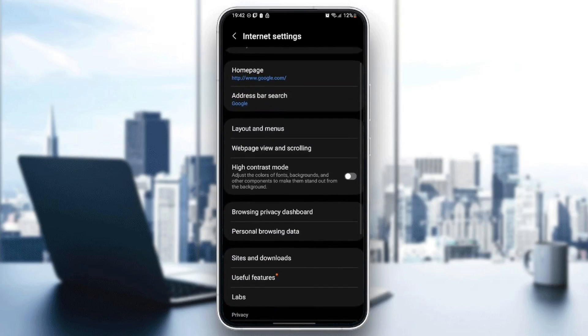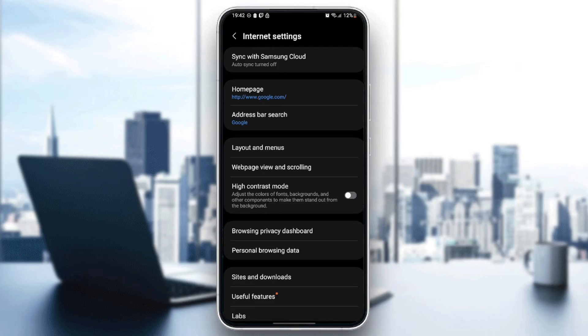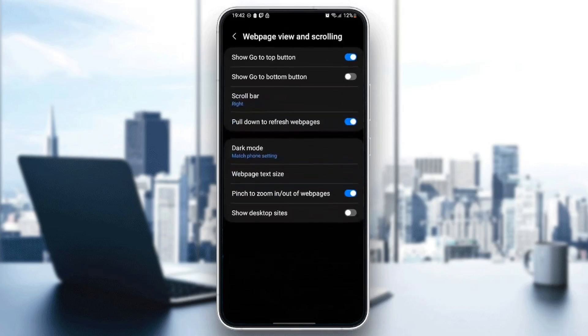Scroll down until you find web page view and scrolling. Go ahead and click on it.